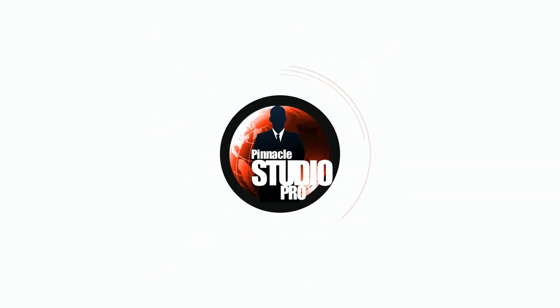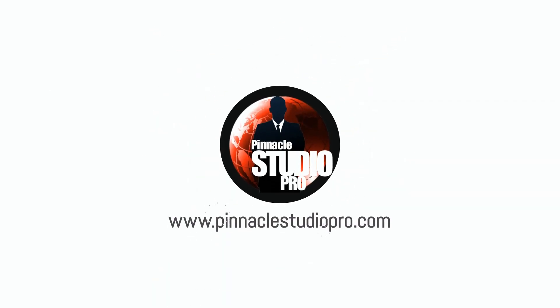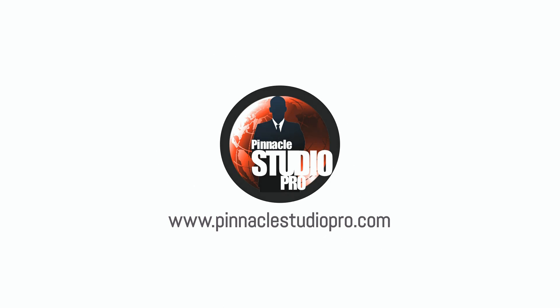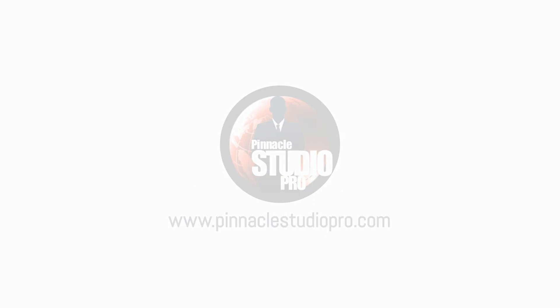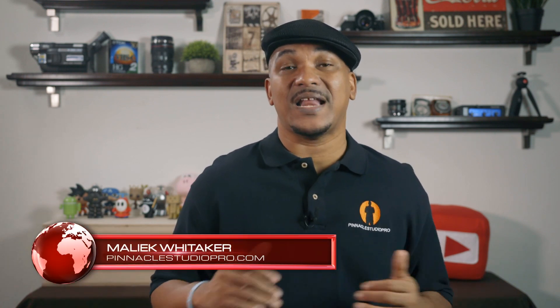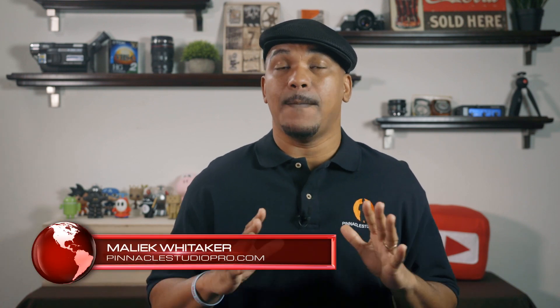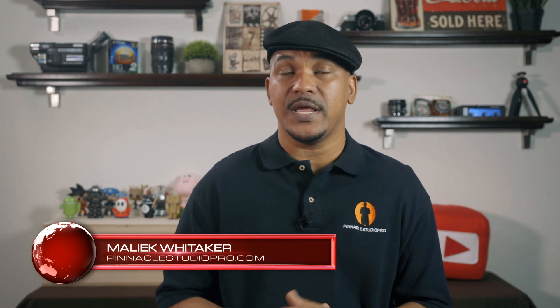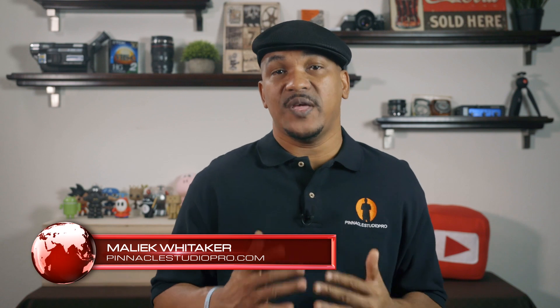I ain't never in control around this place. Just ask my wife. Hey Pinnacle Studio peeps, how y'all doing out there?